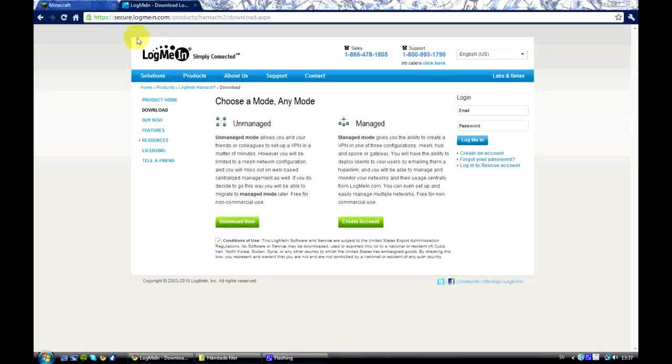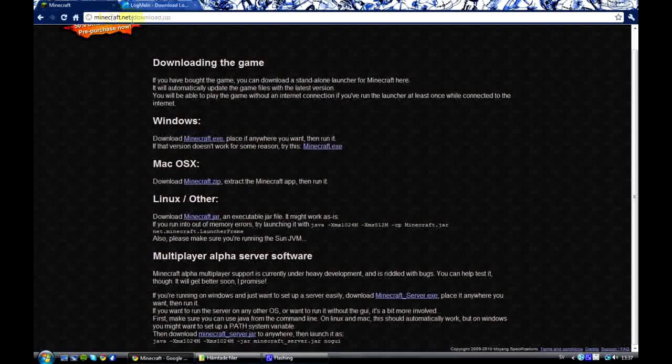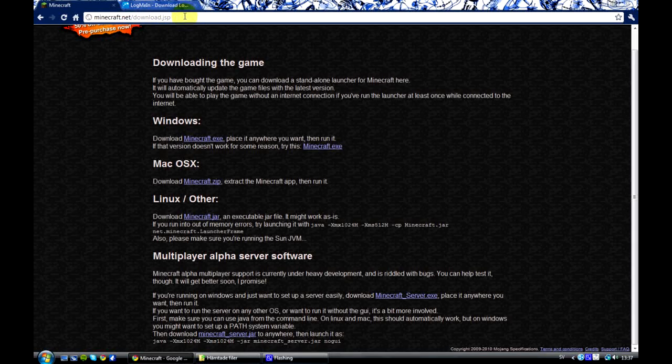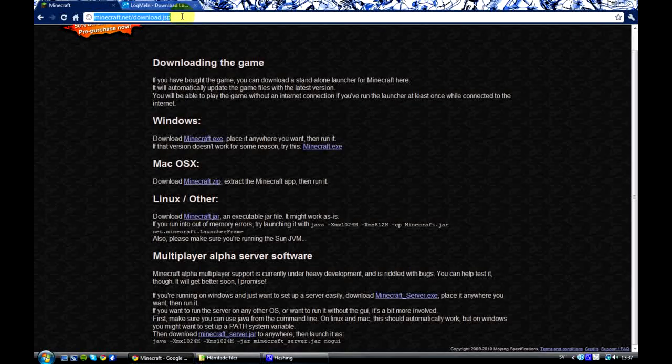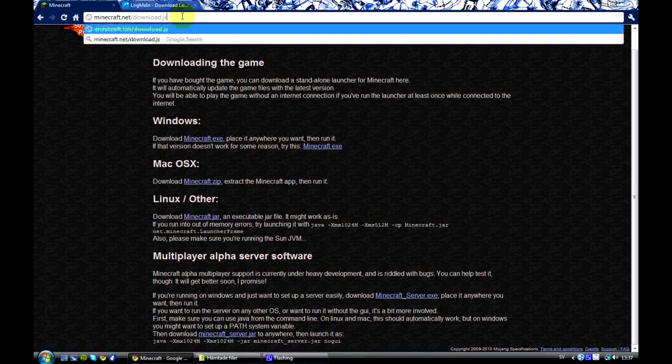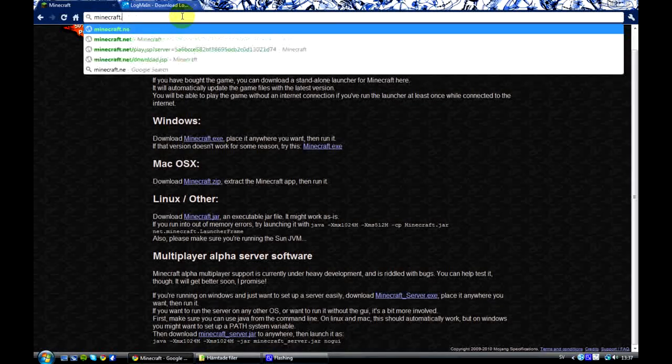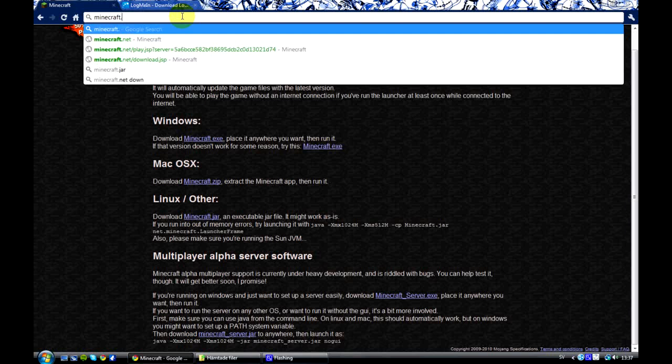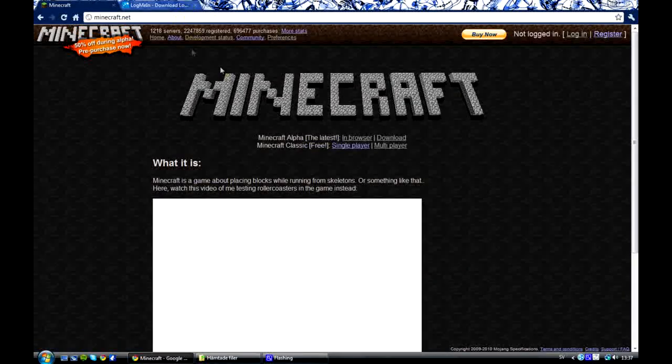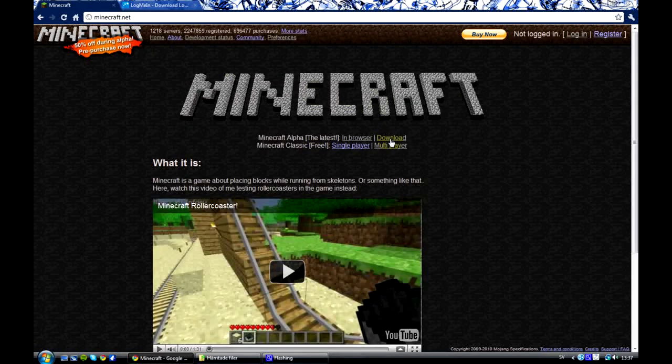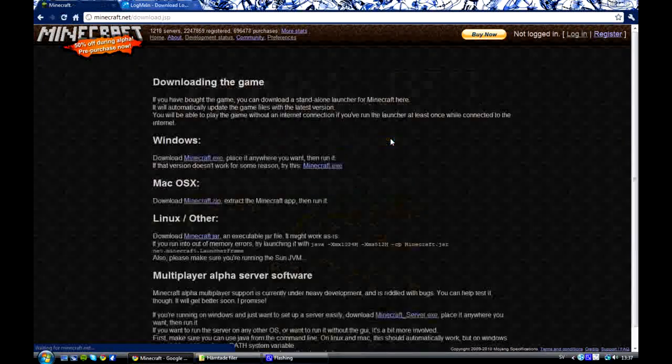Hello and welcome to my first tutorial in hopefully a series of Minecraft tutorials. I'm going to show you how to make a multiplayer survival server which you can play with your friends on.